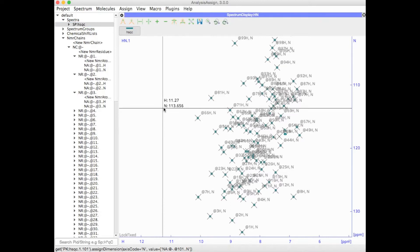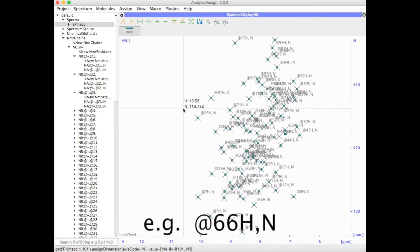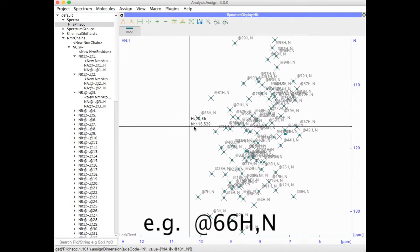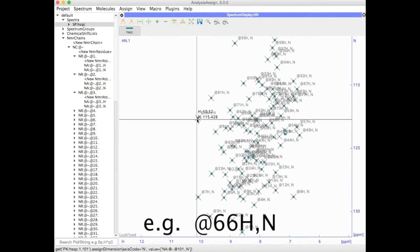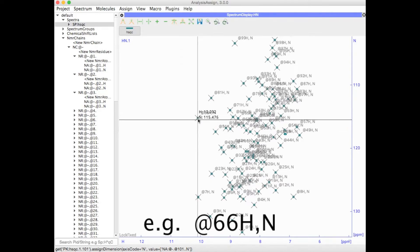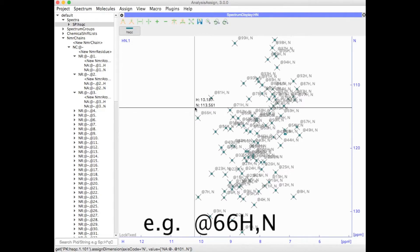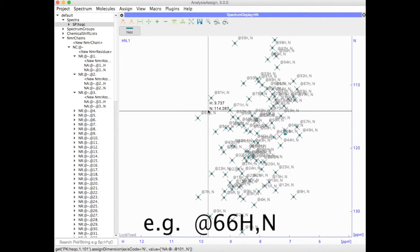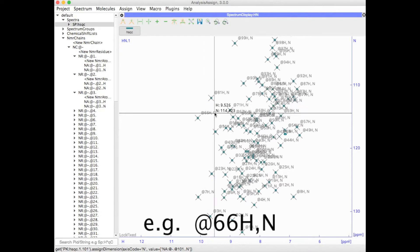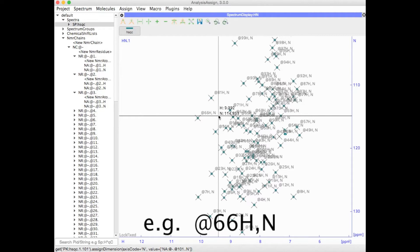You can also see that each peak has been given a peak label. By default, it is assumed that the two atoms giving rise to the peak are in the same residue, so each peak contains one NMR residue name and then the two atom names. For an HSQC, these are simply H and N, which of course are also the IUPAC names for the backbone HN atoms.